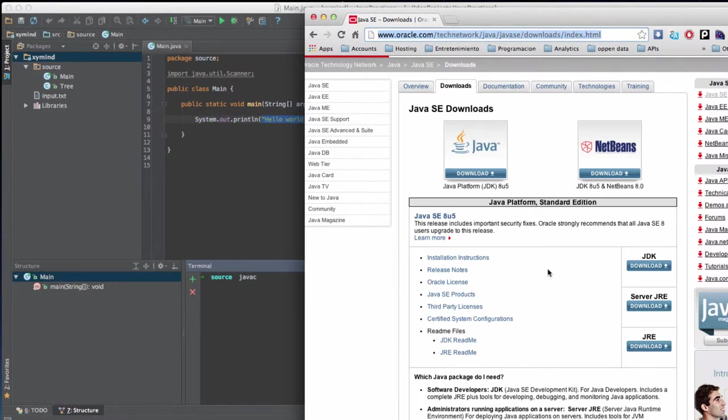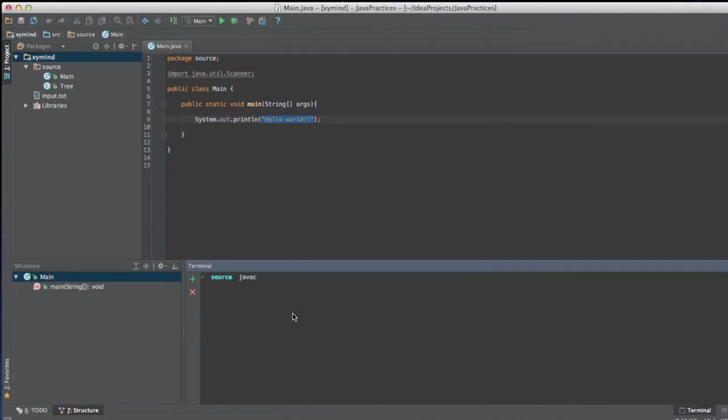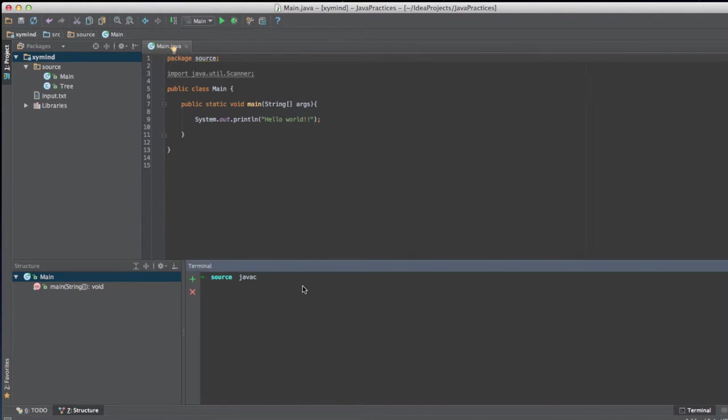Now I will, for example, compile this code over here. I am on a directory called source. So over here at source I will have, if I use this command, I will see main.java.